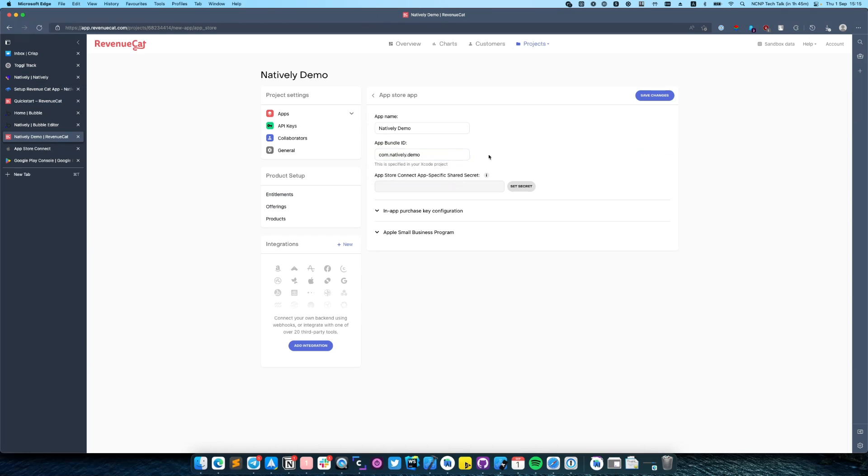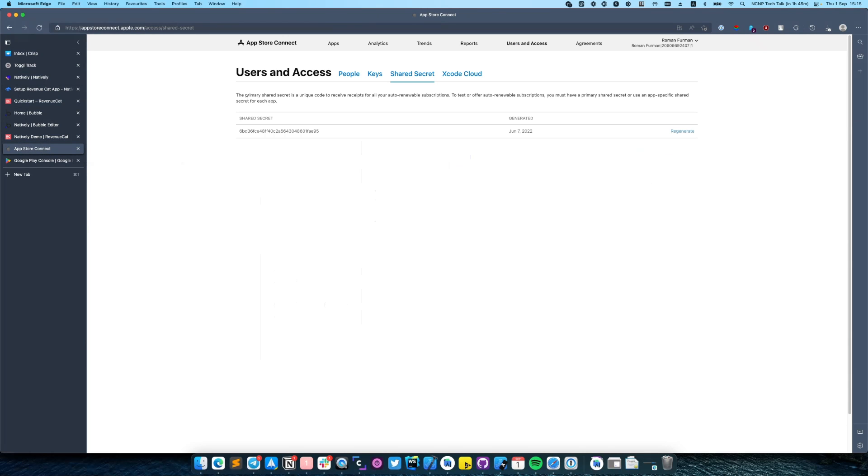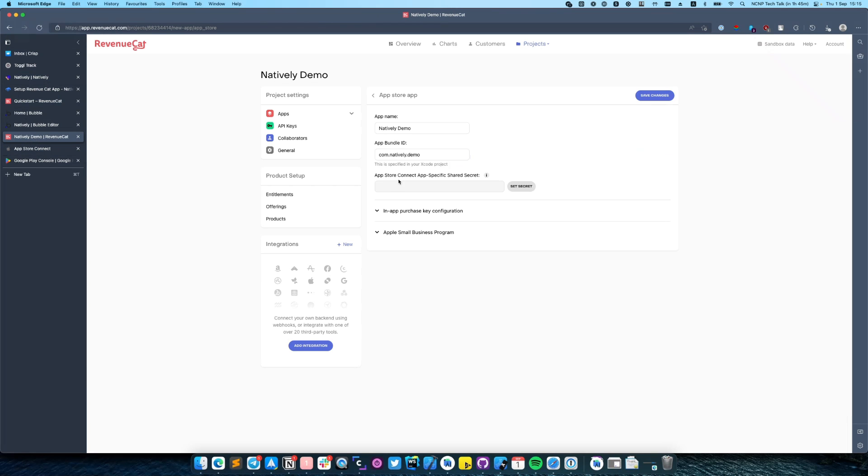In the next step you need to enter App Store Connect app shared secret. For this purpose we need to navigate to App Store Connect. Go to users and accesses, open shared secret and copy this value. Then click save changes.